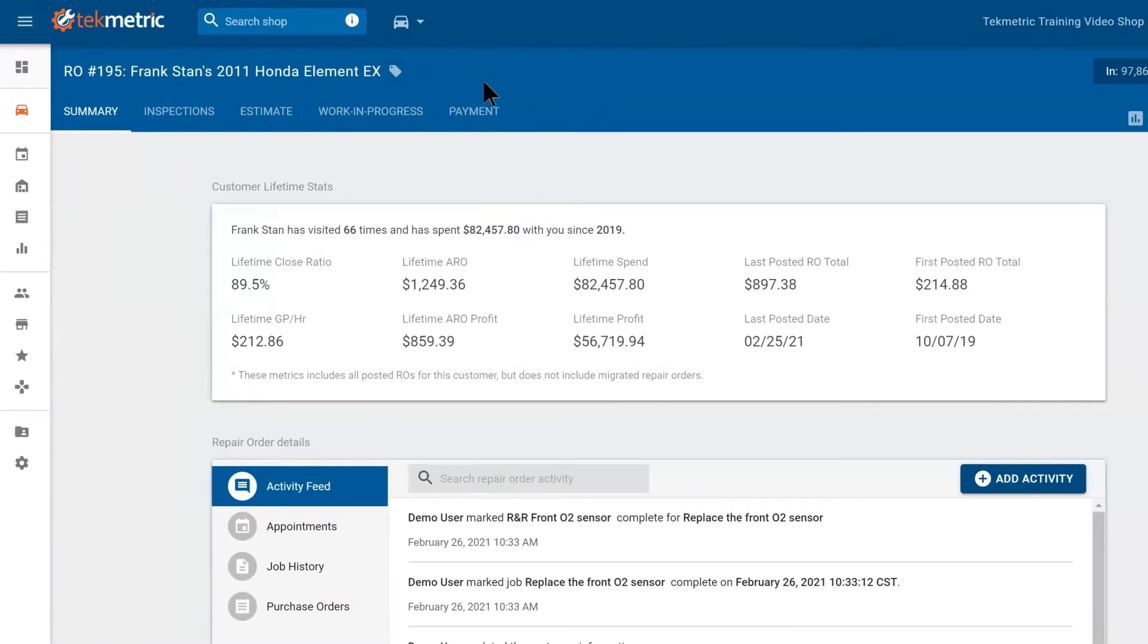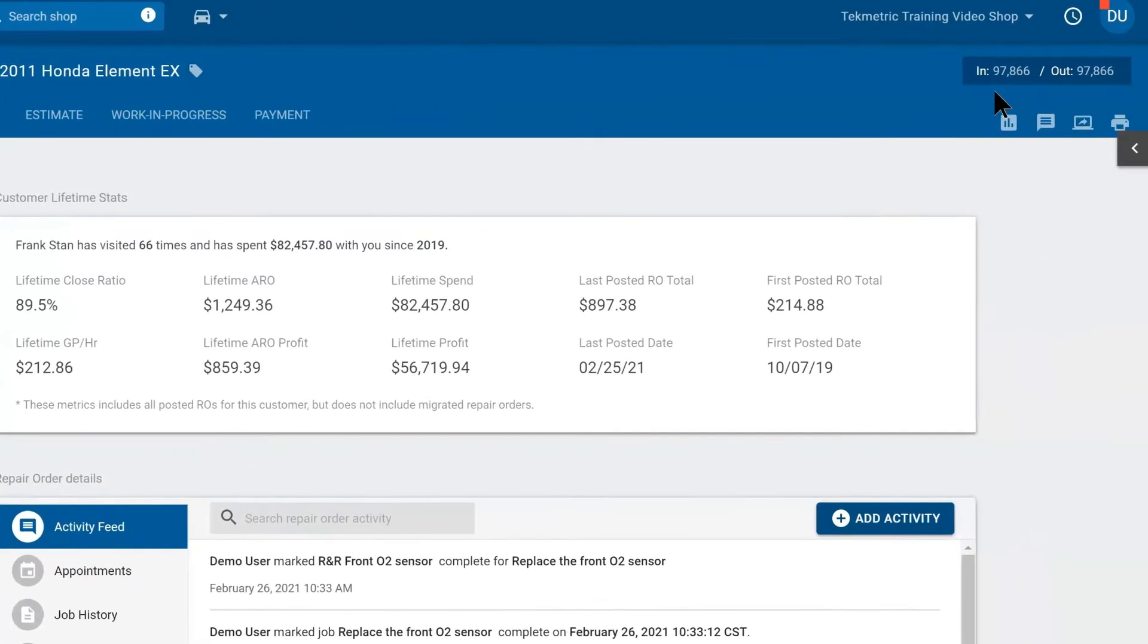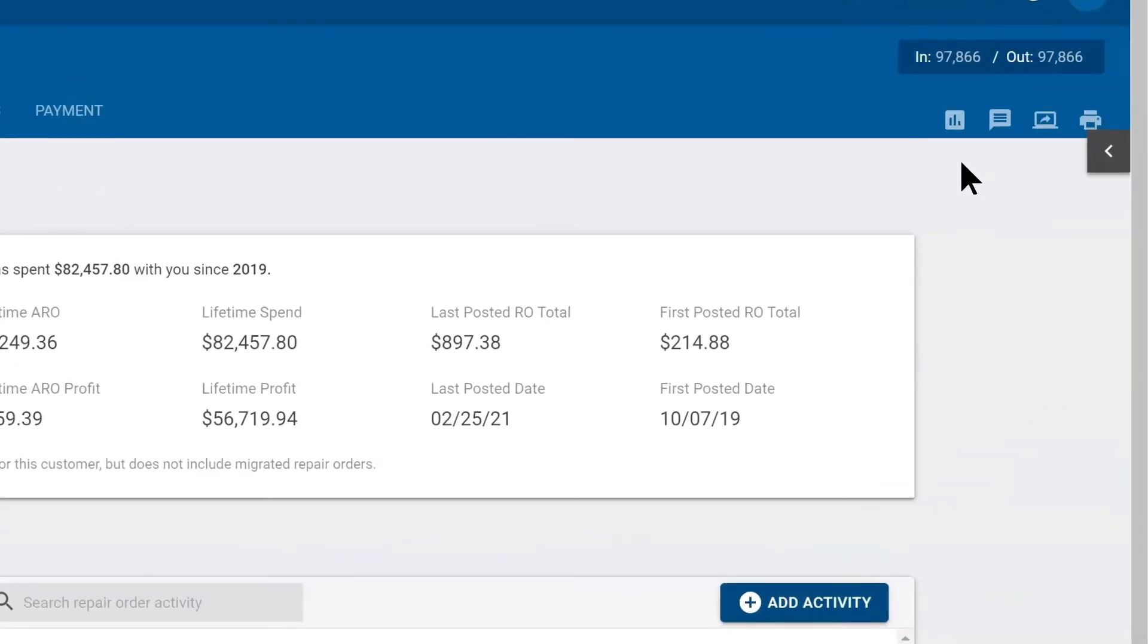If we pan further towards the right, you have an odometer reading in and out. Directly underneath that, you have four icons. From left to right, the first one is a profitability analyst button. You may want to check profits before sending an estimate out to get approved. You can then text your customer directly through TechMetric.